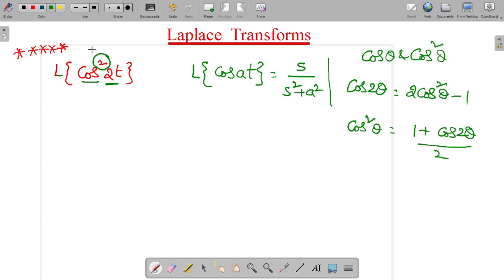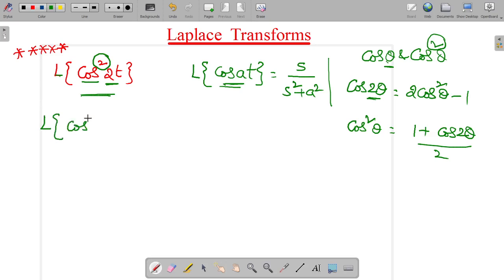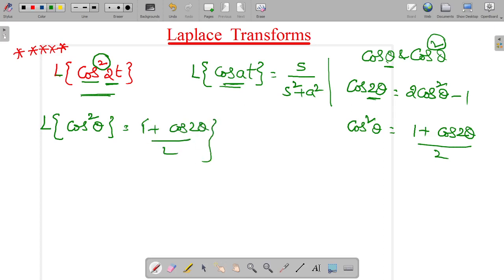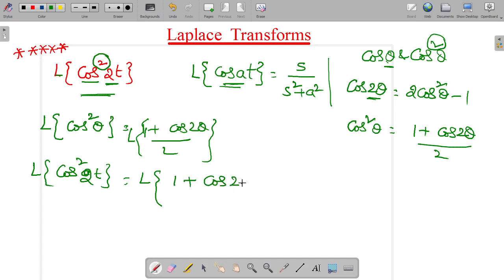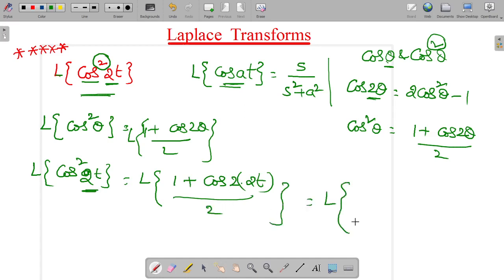So for our convenience, for simplification, the cos squared 2t function can be converted into our original format. The squaring element can be converted into normal theta form. So Laplace of cos²θ equals (1 + cos(2θ))/2. Here we substitute θ = 2t, so Laplace of cos²(2t) equals Laplace of (1 + cos(4t)) divided by 2.